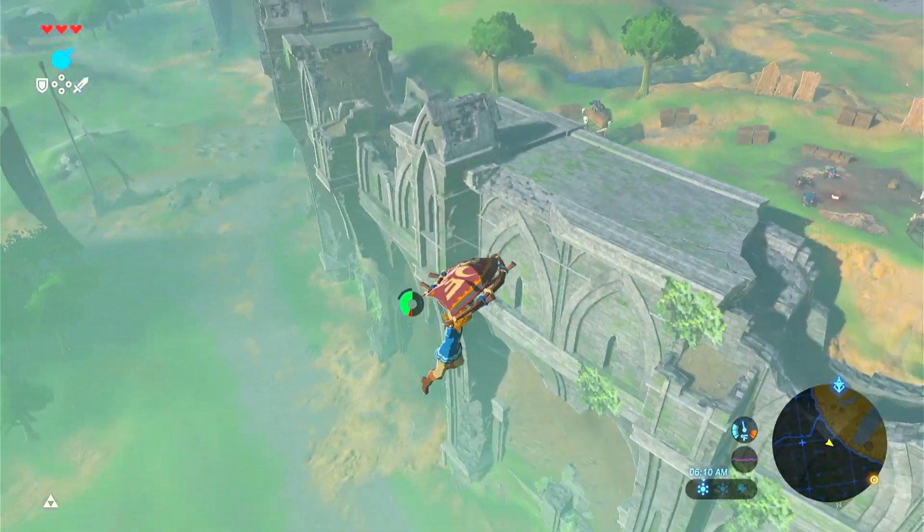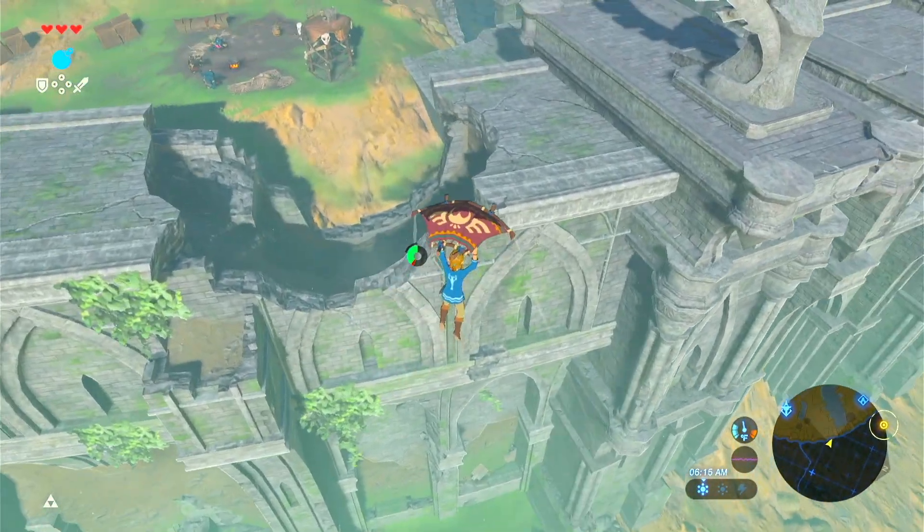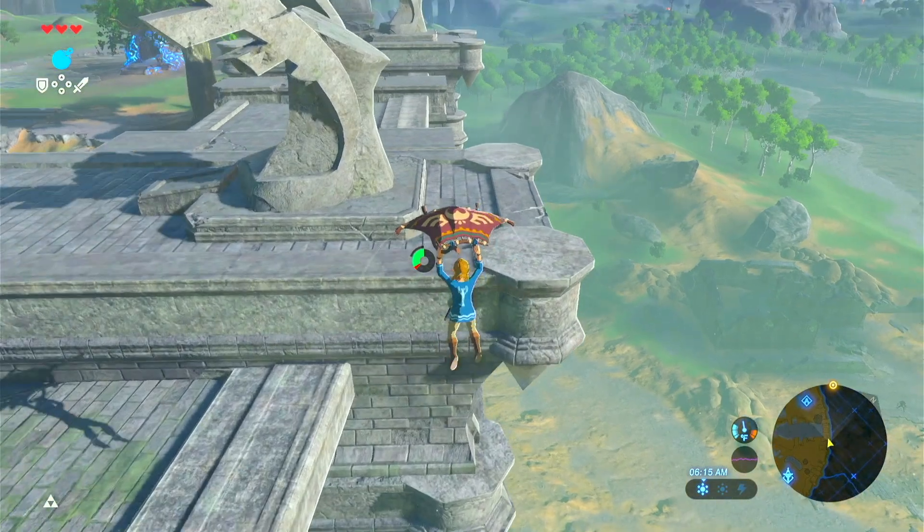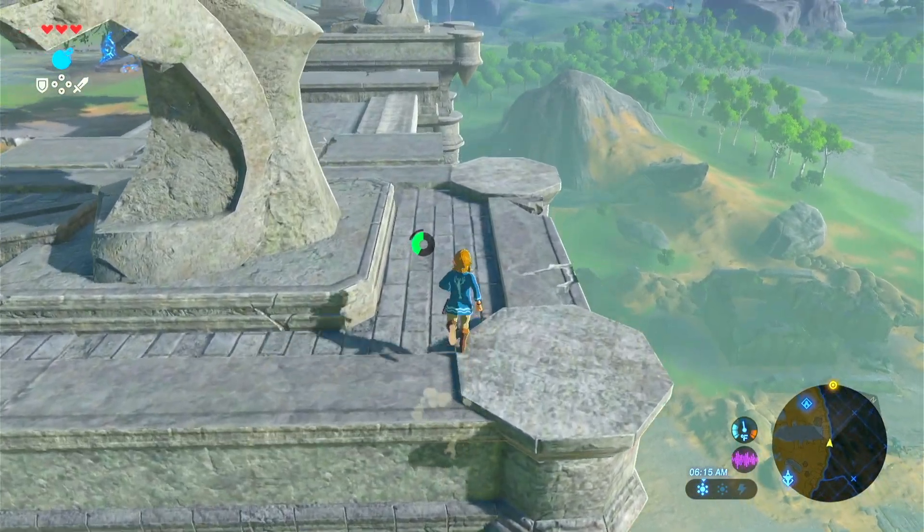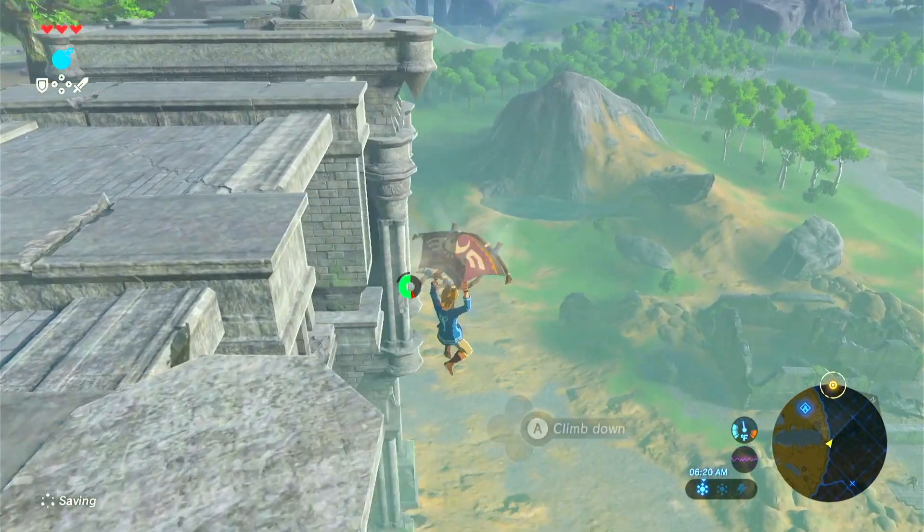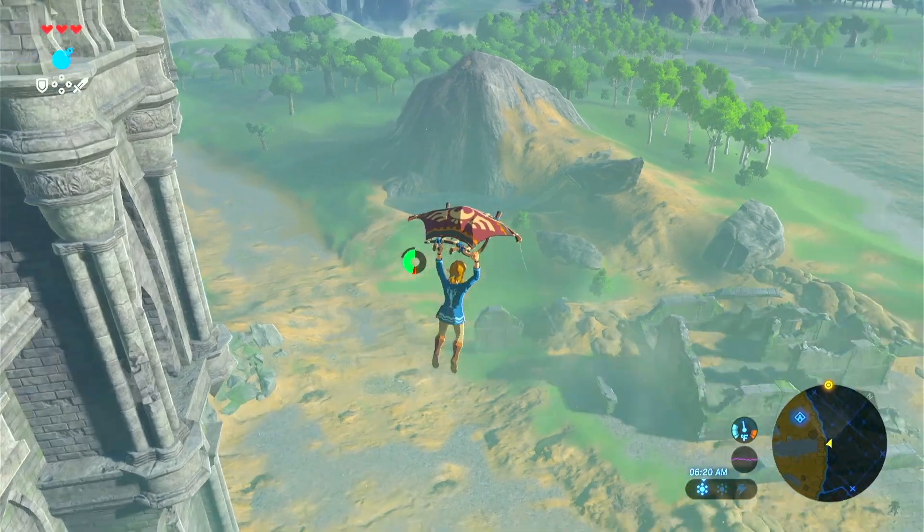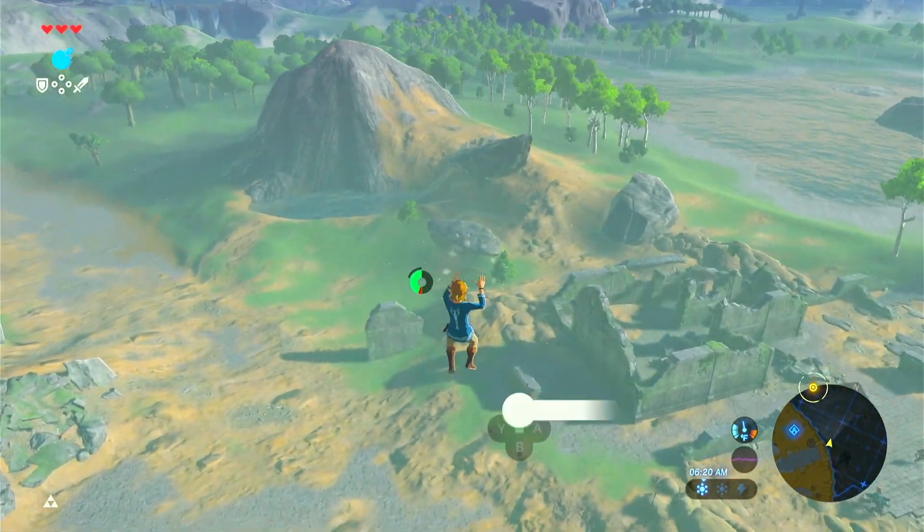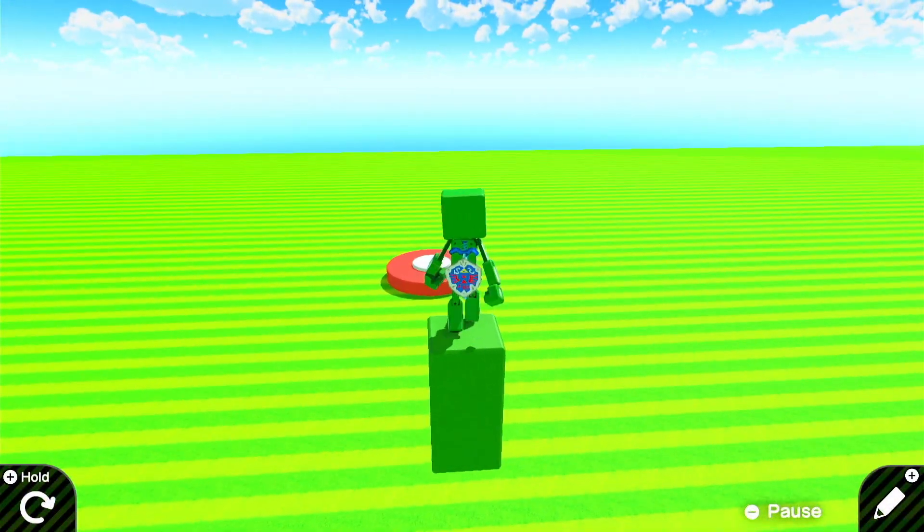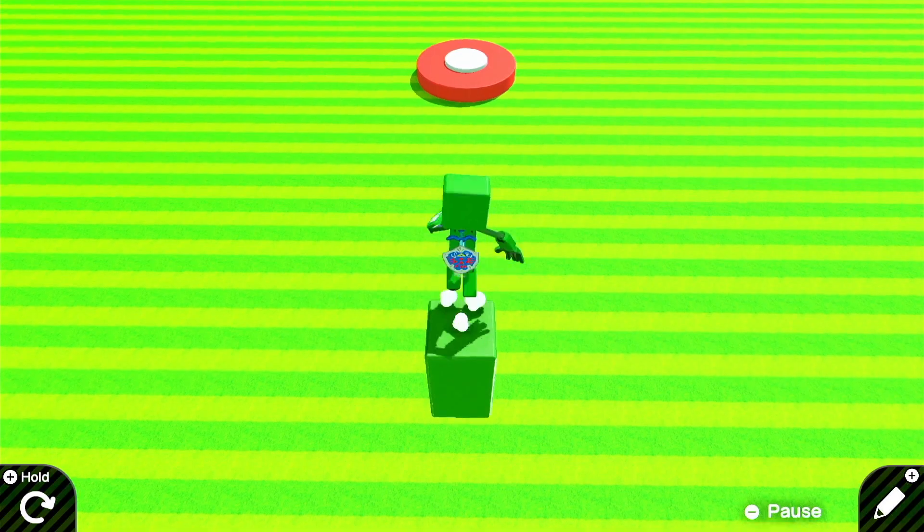And what better place to start with than the paraglider? This movement mechanic is integral to the open and explorative feeling of this game and I thought it would be fun to try and recreate it along with a small localized stamina indicator. So let's get started.